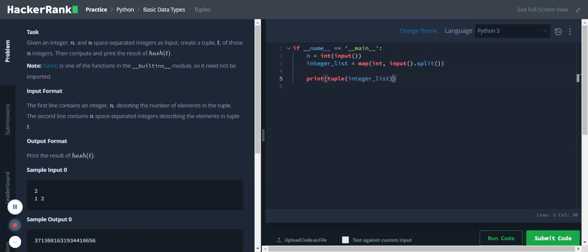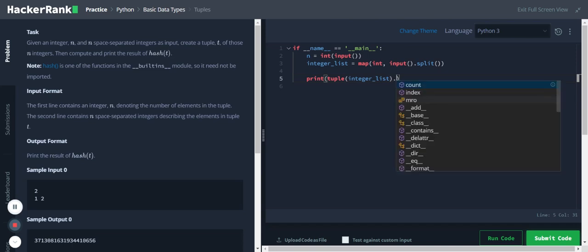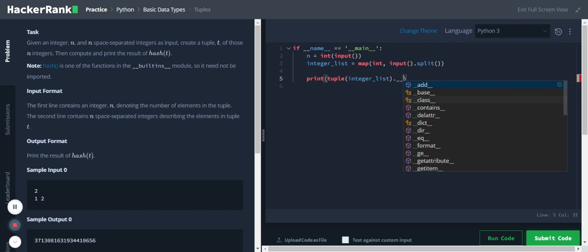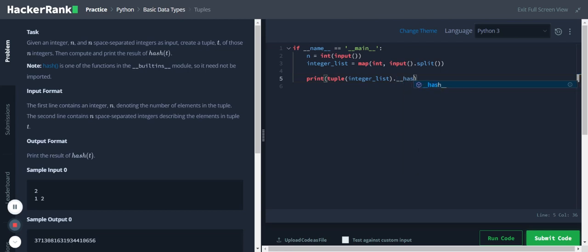Now we will be able to get the hash value. We just have to use the inbuilt hash function, so I use dunder hash. I'll make the function call.